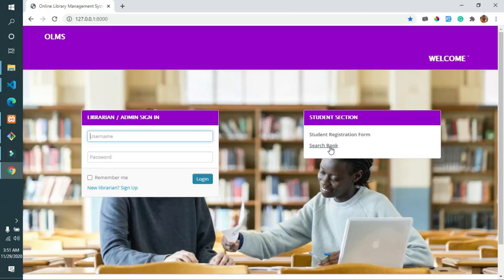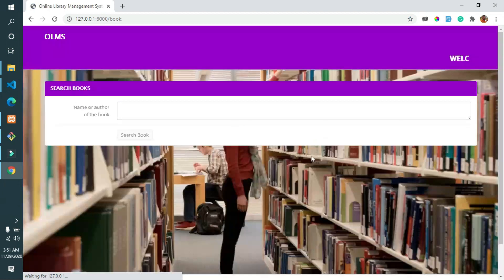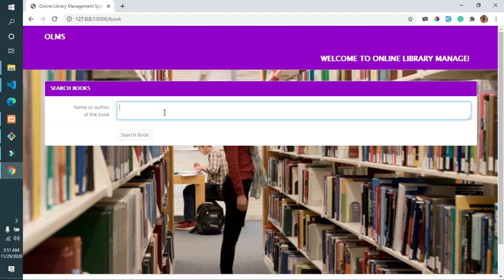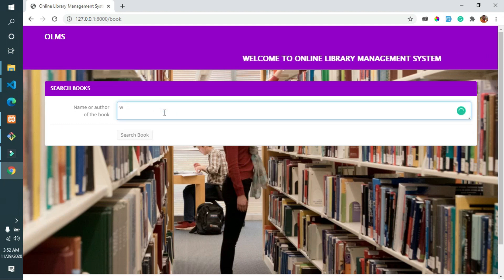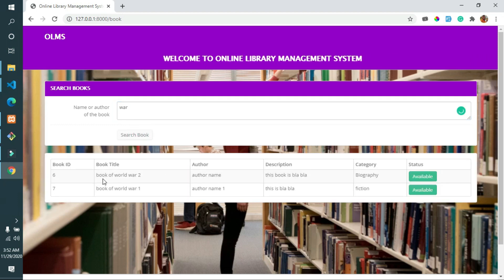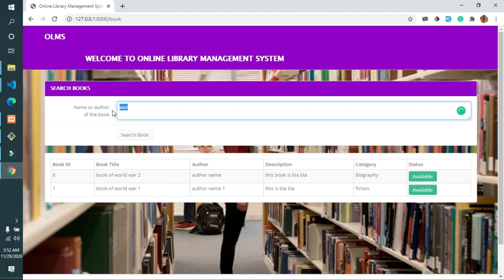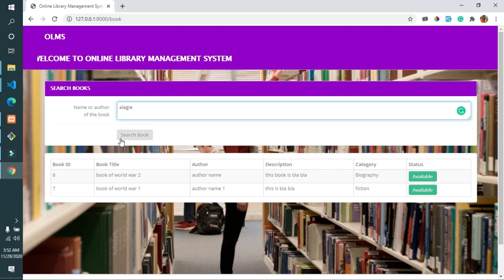The student can also search books from the home page of the system and see if a book is available or not. If the book the student wants to borrow is available, they can proceed; otherwise, the student can wait until the books become available in the library.